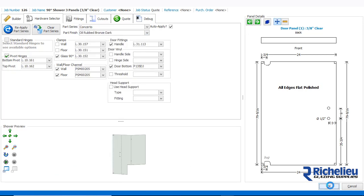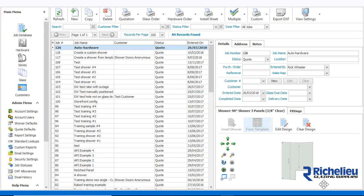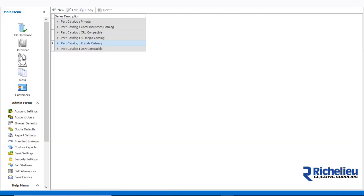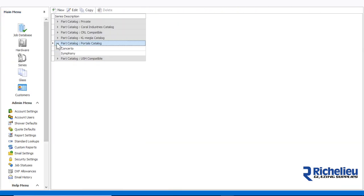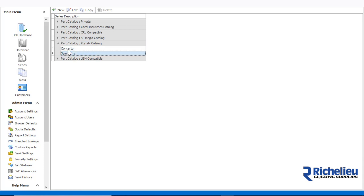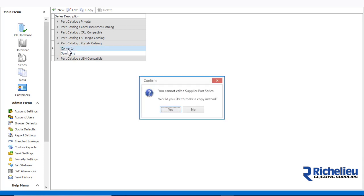Now, let's create a new hardware series of our own by clicking on the series menu. When we double click one of the inbuilt series, Shower Builder will prompt us to make a copy of our own.